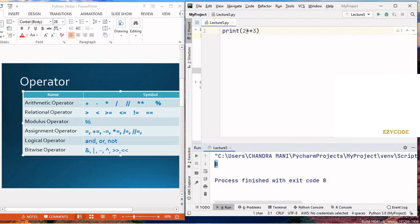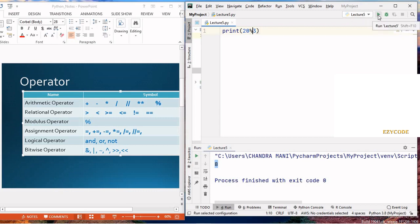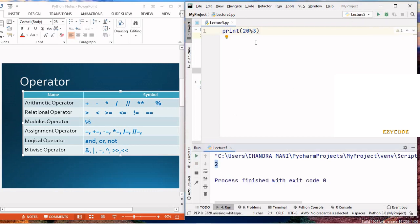If you are trying to find the exponential value, you can use the double star. The modulus operator is simple — if we find 12 modulus 5, it returns the remainder, which is 2, because 5 goes into 10 twice (giving 10), and the remainder is 2.